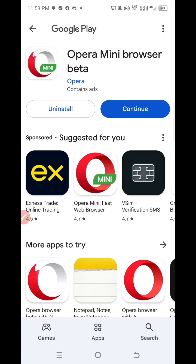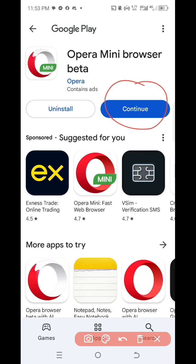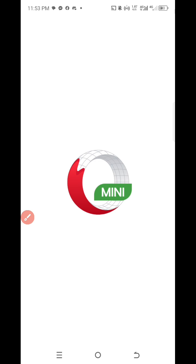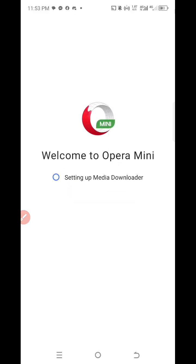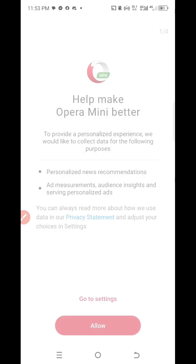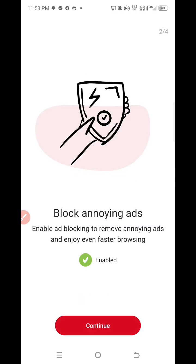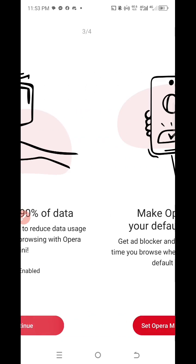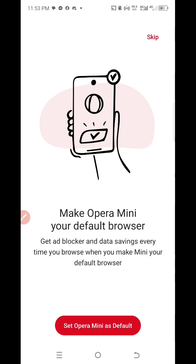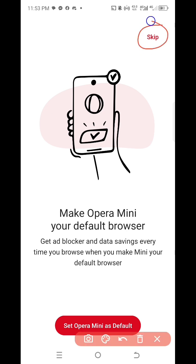When the installation finishes, click on Continue. Then you receive all this — welcome to Opera Mini — just wait. When prompted, click on Allow. Then click on Continue. For the next screen, skip it — unless you want to use Opera Mini as your device browser. I don't want to use it as my browser, so I'm going to skip this.